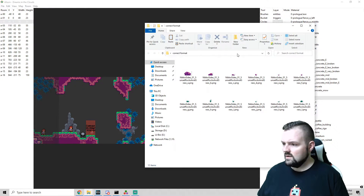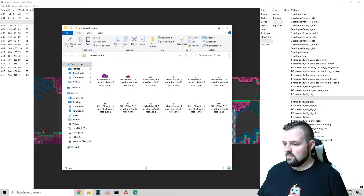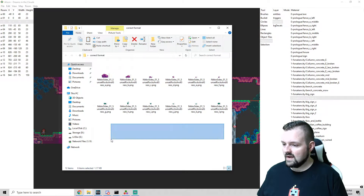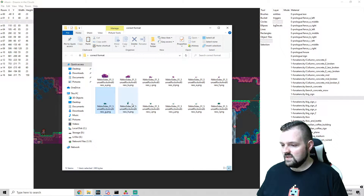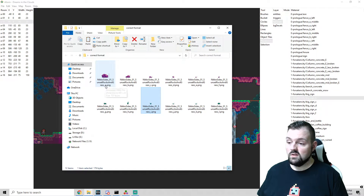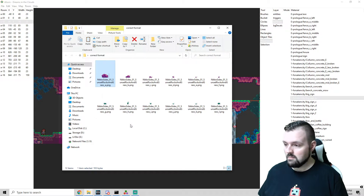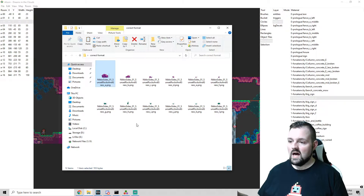Here we can see the correct format for how we do these. We have a couple rocks, a couple different types of grass, some vegetation. Now what's really important is you want to make sure that the very last thing in the file name is a letter, not a number. That is important if it's just a single, non-moving decal.